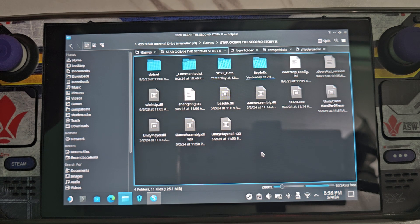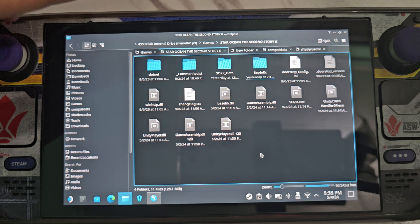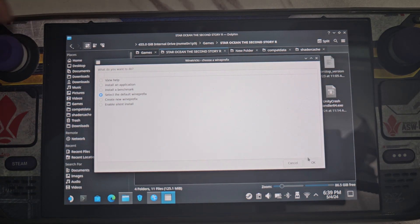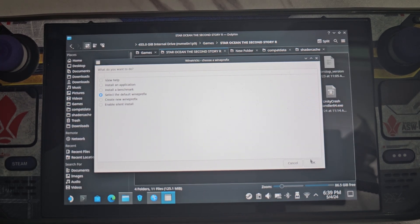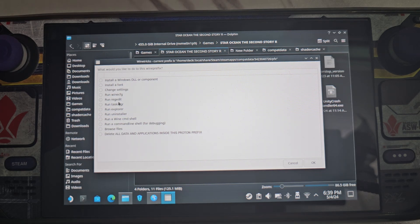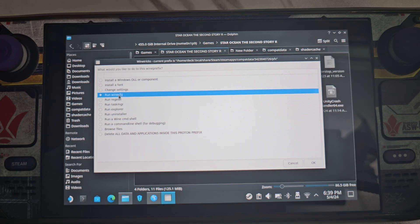Wait for it to open another screen. You'll need to do this to enable the mod. Select the default Wine prefix, then choose 'Run Wine config' — winecfg.